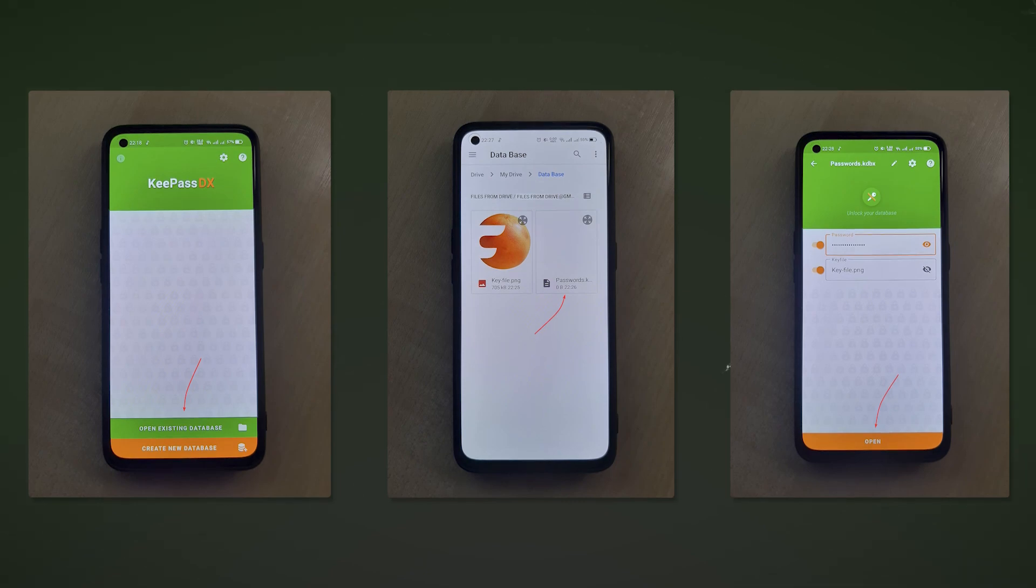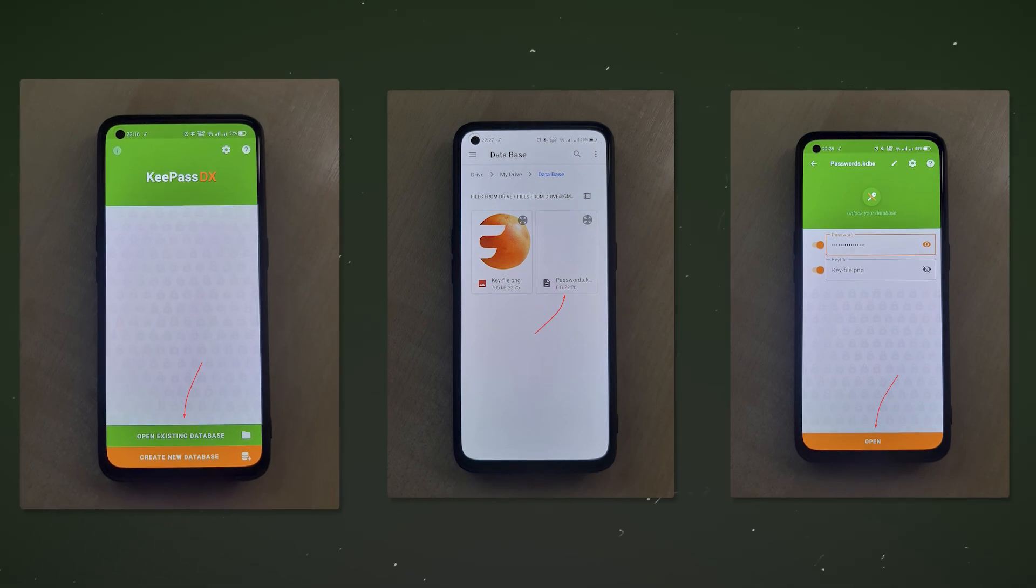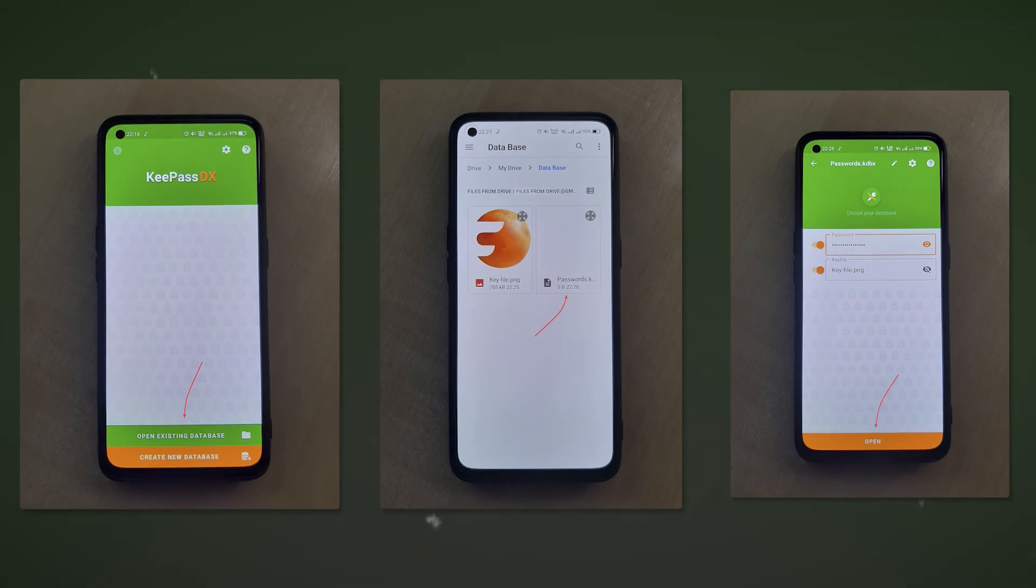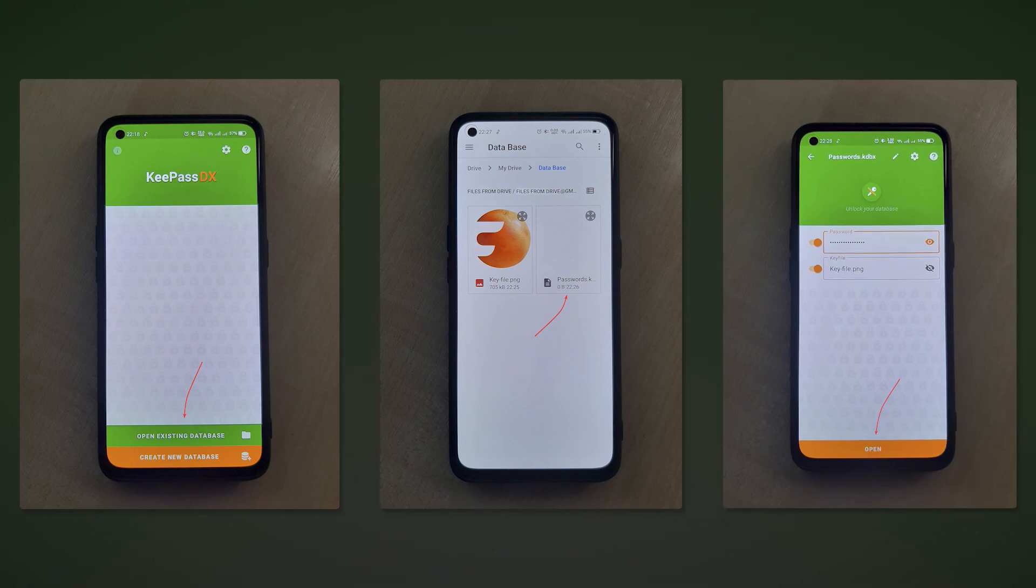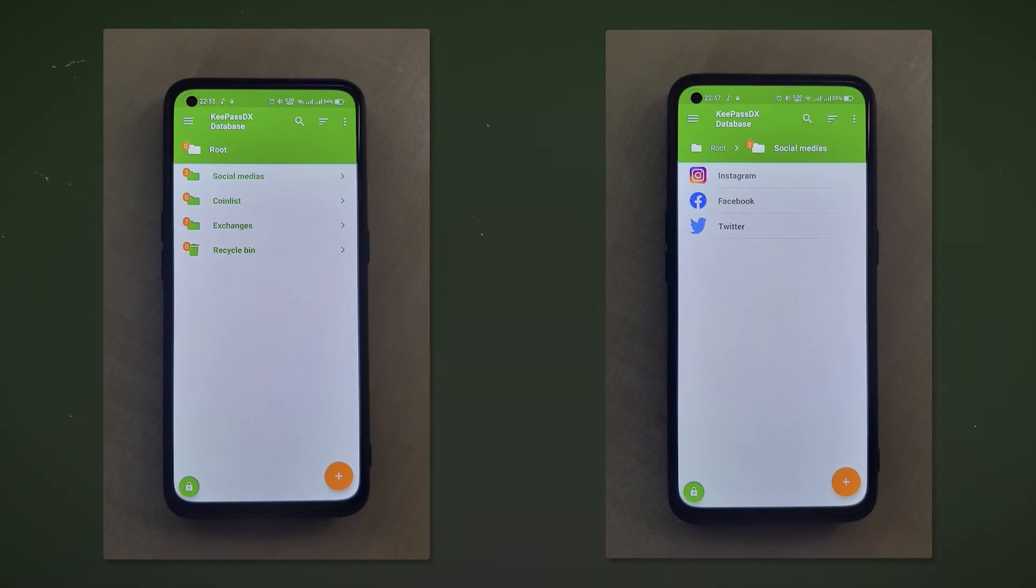Open the application, click open existing database and find the database file on your Google Drive cloud storage. Then enter the password and click open. Done, the database is running successfully on a mobile device.